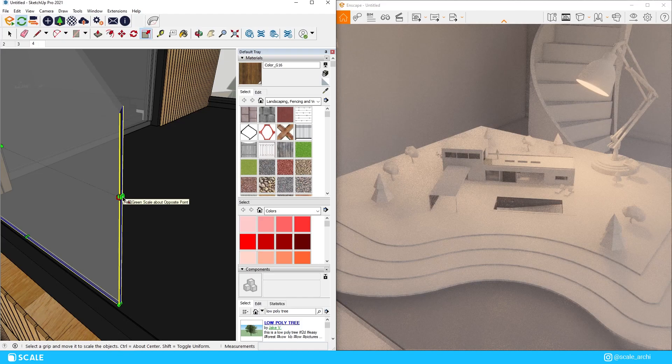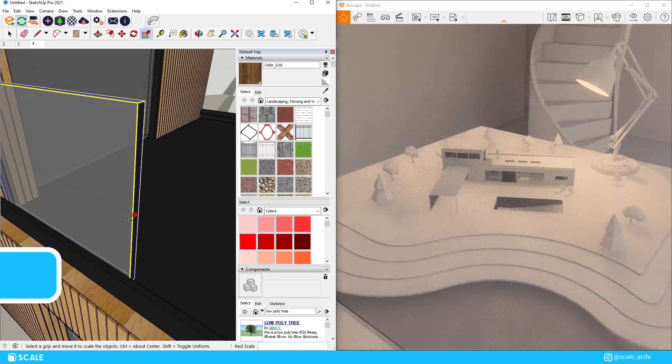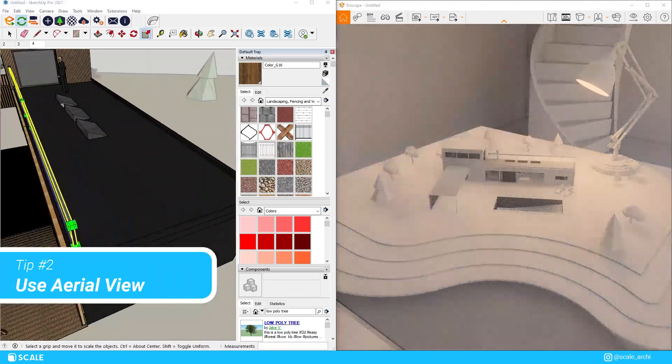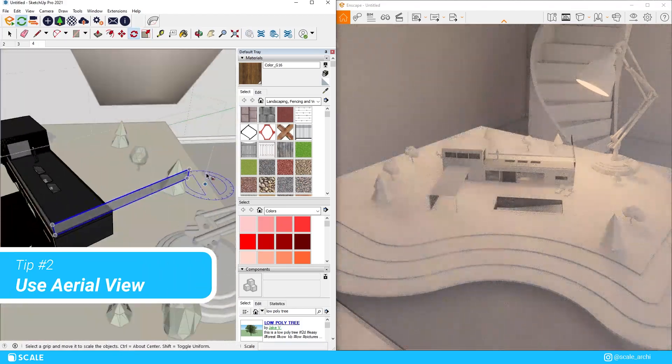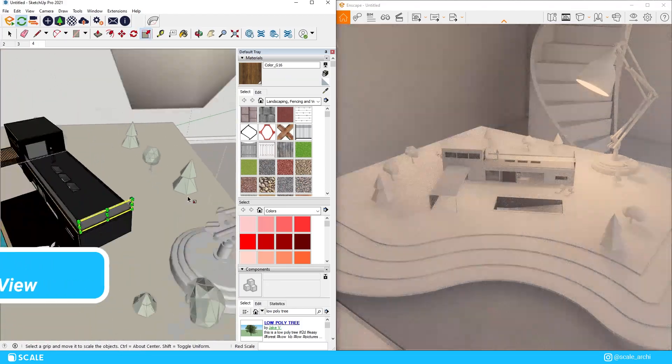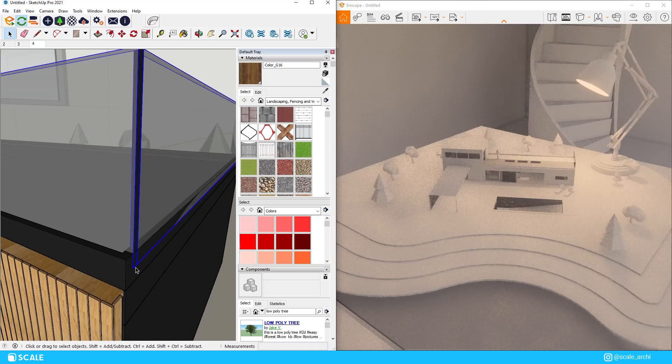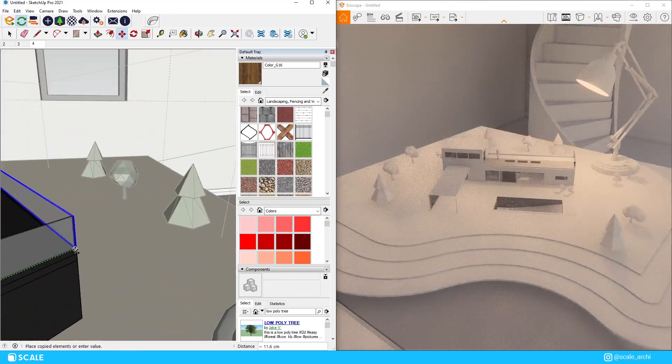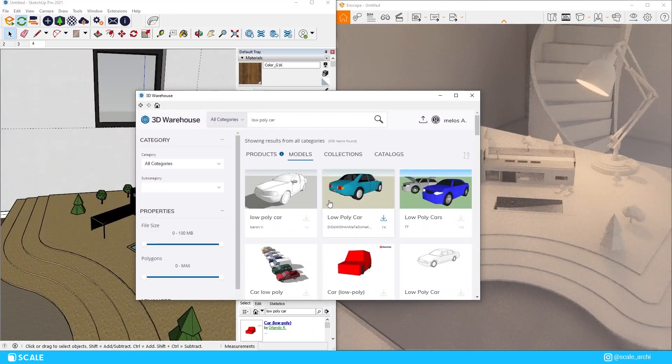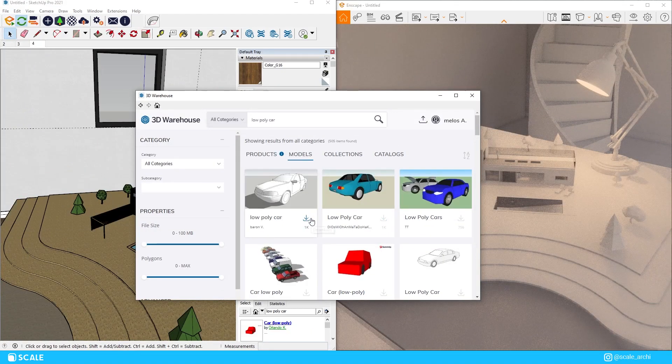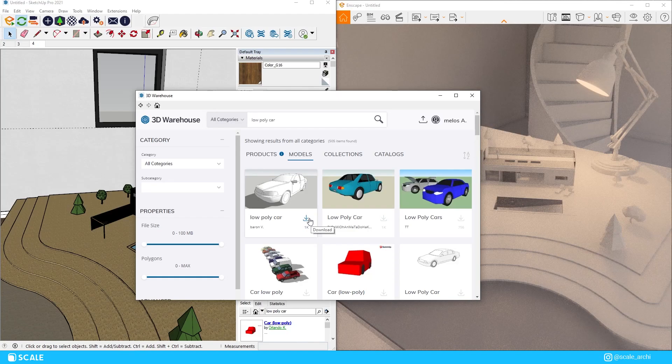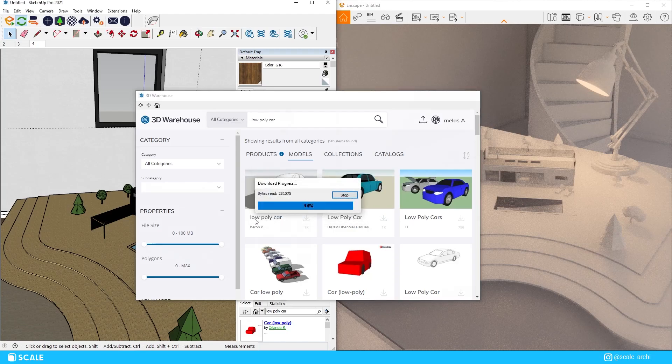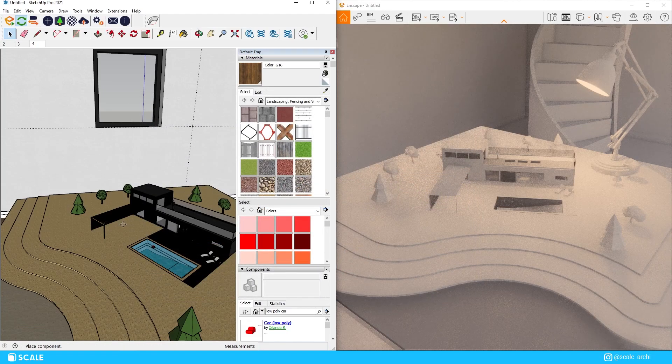I am also creating aerial top views because that is the most common way that we see physical 3D models in real life as well. That way we will be giving the viewer a more realistic feel to the render.